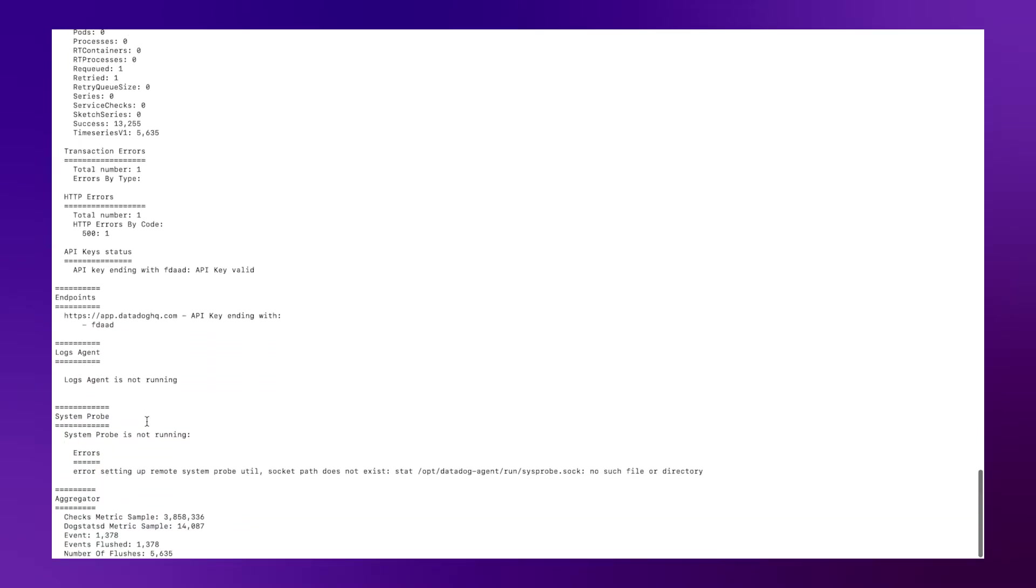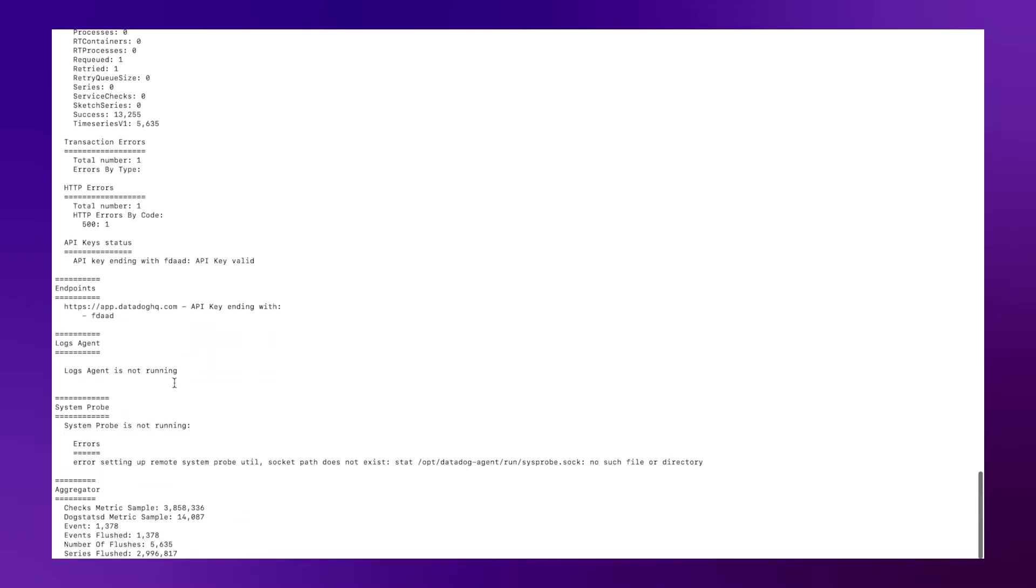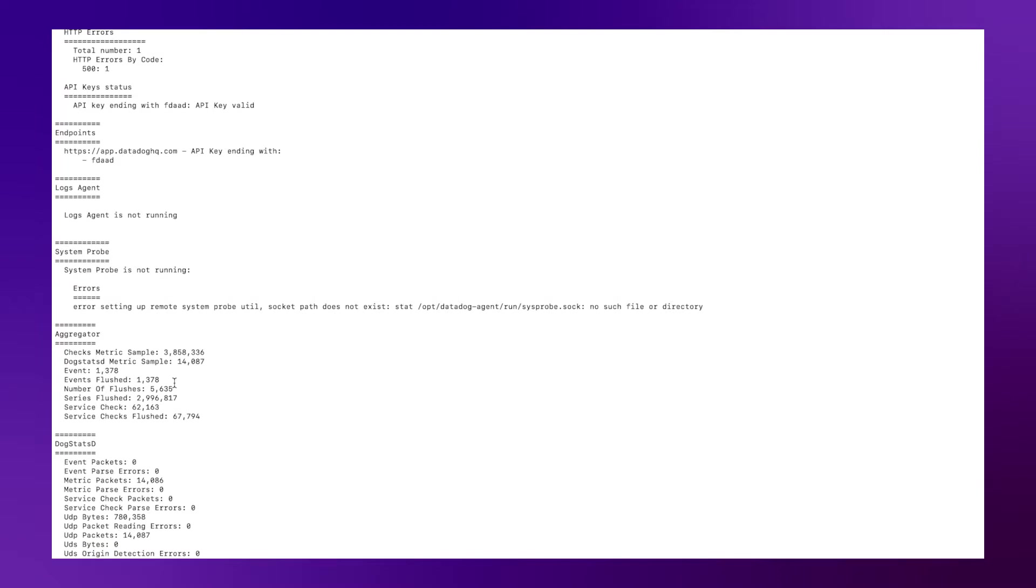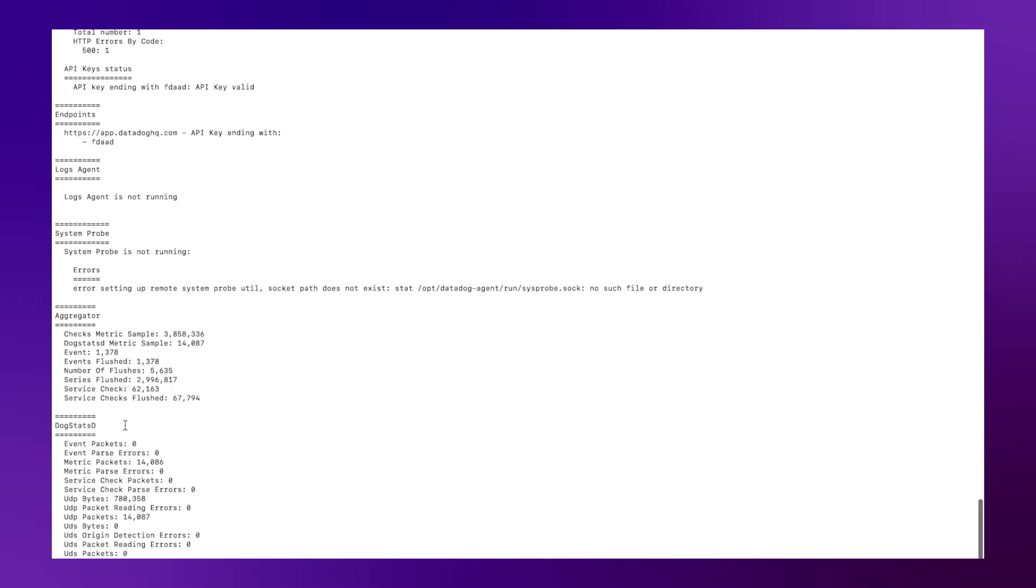And then down further, I can see whether or not our logs agent is enabled or whether or not we are collecting any custom metrics through our doc statsd extension.